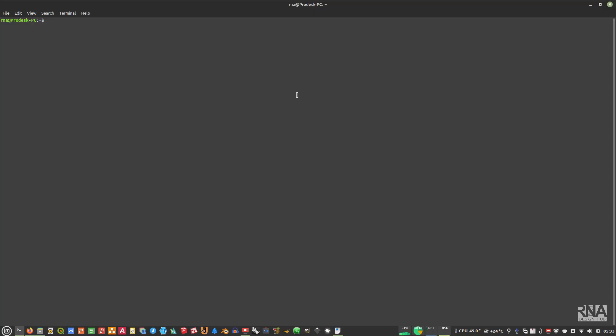Assalamualaikum warahmatullahi wabarakatuh — peace, mercy and blessings be upon all of you. In today's video I'm going to show you how to install ArmorPaint on Linux.